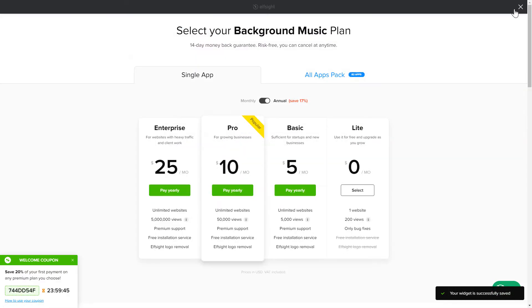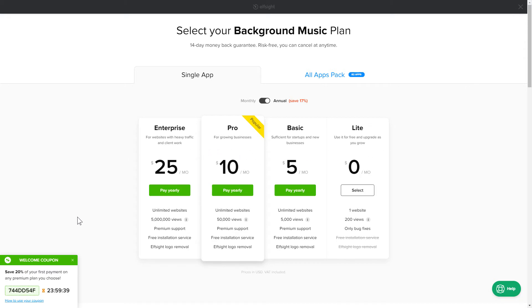The next step is to choose your subscription plan. You're very welcome to start with Lite, but keep in mind that your 20% discount is valid only for 24 hours.